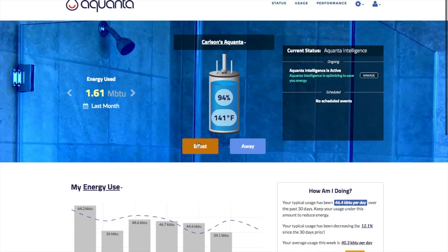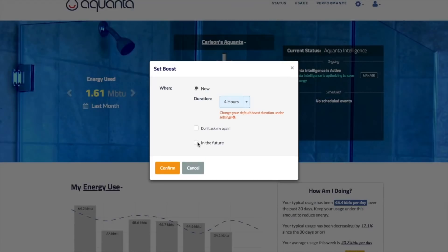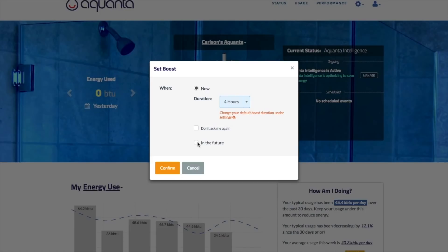The Boost feature temporarily overrides all control commands and allows the tank to heat to its nominal setpoint. It is scheduled in a similar fashion to Away, although it allows you to select via a drop-down menu a preset boost period such as one hour or three days.